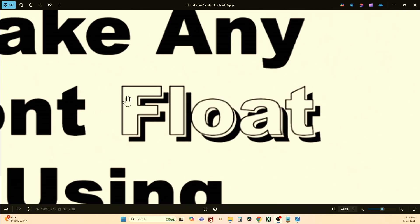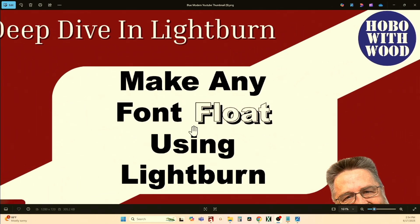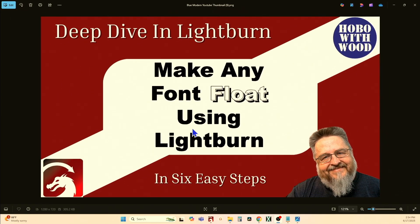This is a look at how to make any font float using Lightburn. It's going to appear to be jumping off the page or jumping off the surface of your engraving. This is a really simple, simple way to make any font come to life without having to go and download anything — six simple, easy steps.